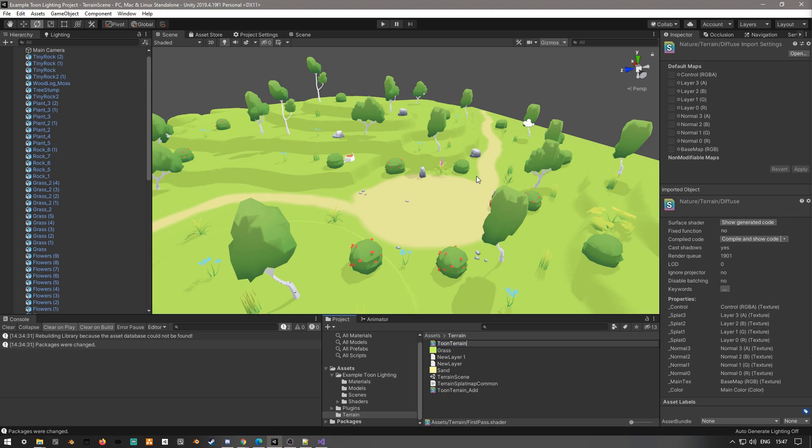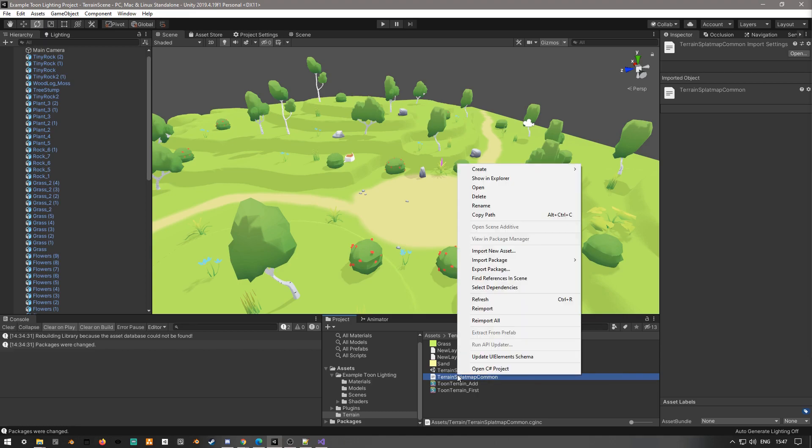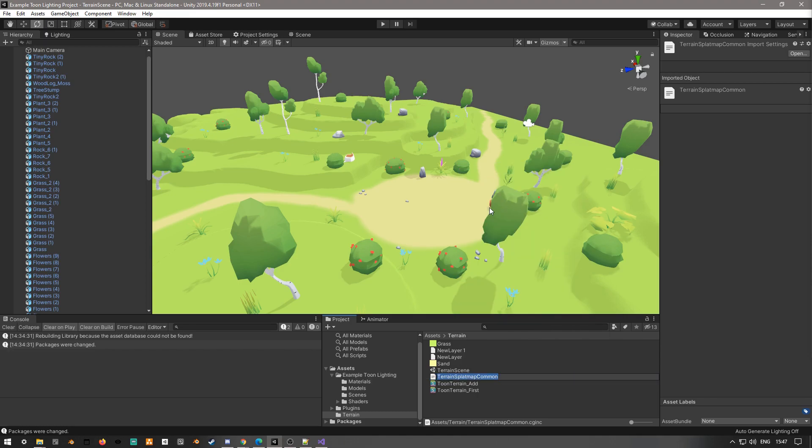This is kind of important because the existing shaders are already in Unity, so if you don't rename them, you might have some conflict with them trying to use the existing shaders.